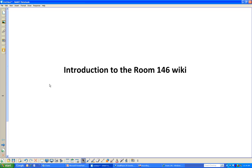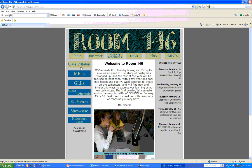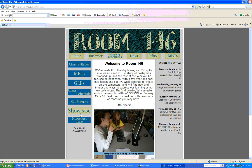Welcome. We're going to have a little introduction to the Room 146 website and how to use it. If we start on the Room 146 page, you'll see across the top we've got our regular buttons, and across the left-hand side we've got some buttons. At the bottom on the left-hand side, we see Holocaust Studies. Let's go ahead and click on that button.